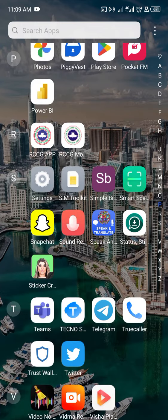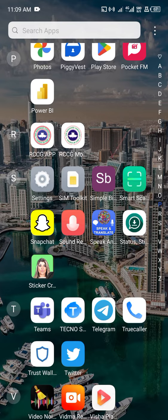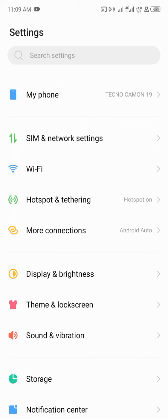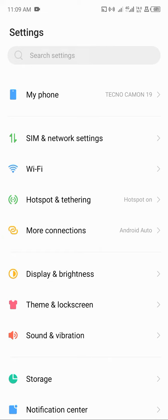So first thing first is to add the printer you want to use. For me, I will go to my settings on my phone. You can access settings by either pulling it down or using the settings app.